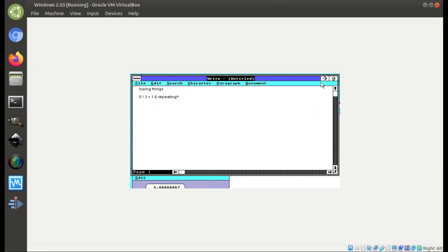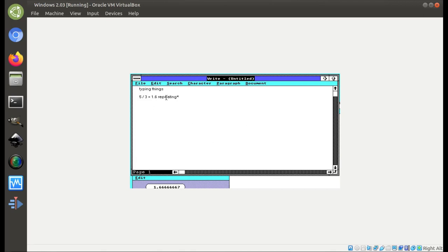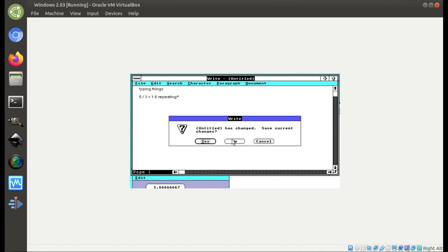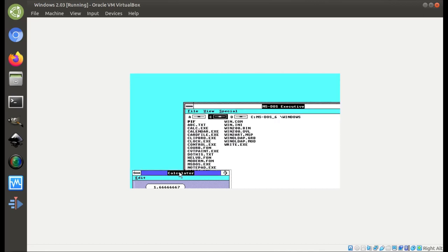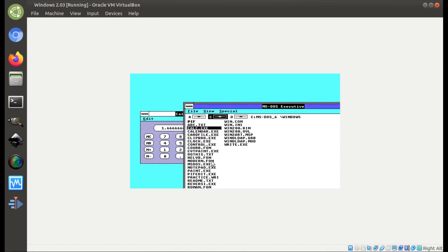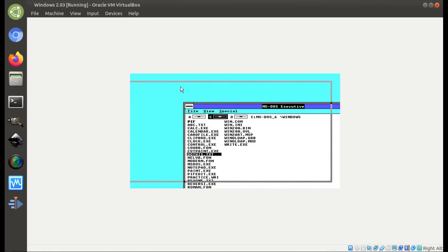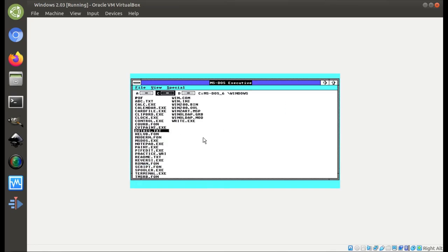We also have the maximize and minimize buttons, though we still don't have a dedicated close button. One thing you can do is just double-click the little dash here, and that'll close the window. Or you can click it and select close. All that is also available via keyboard shortcut. So yeah, that's why it's in C tier — not a terrible operating environment.